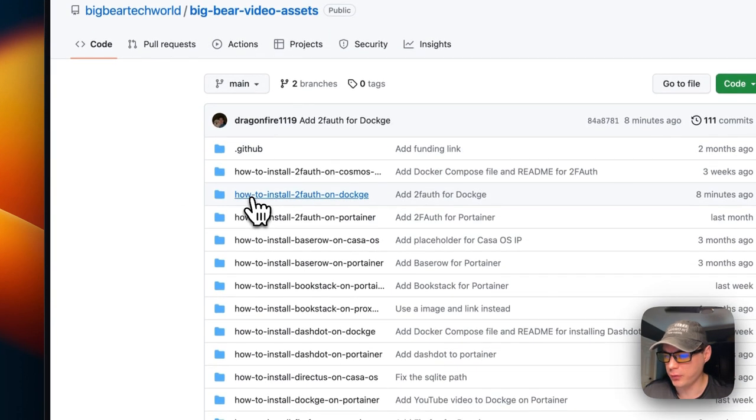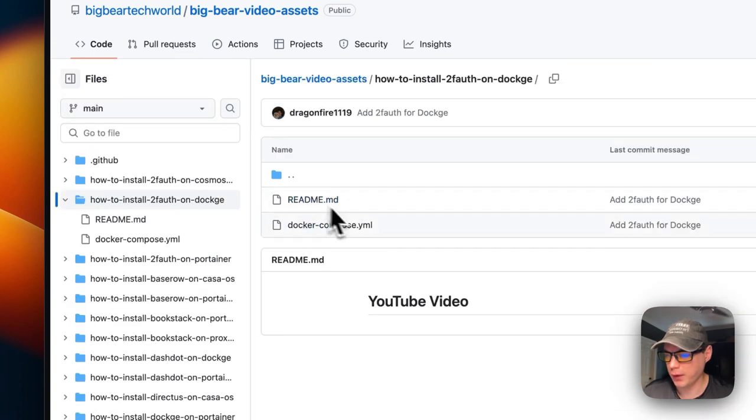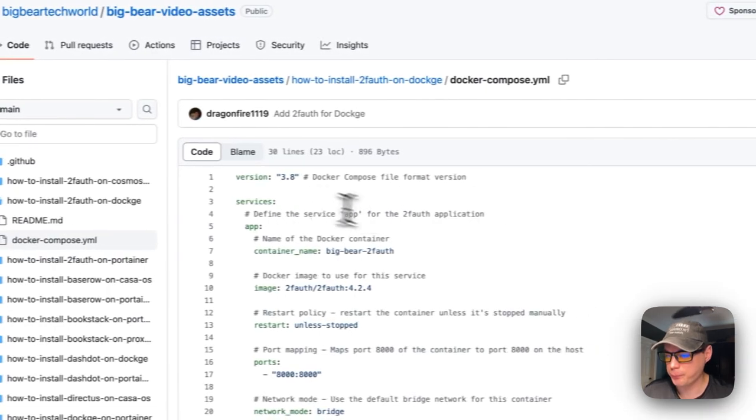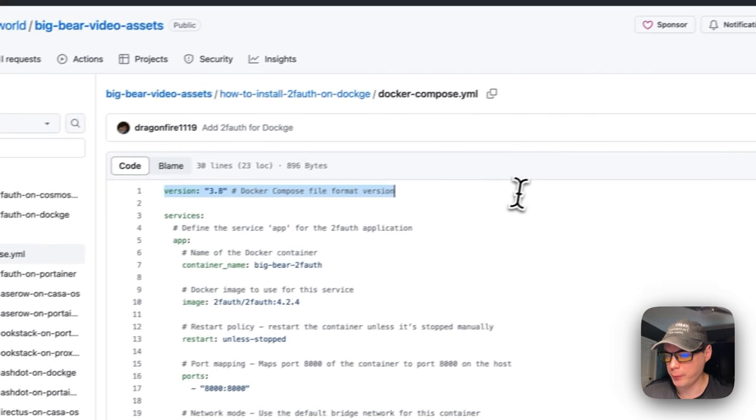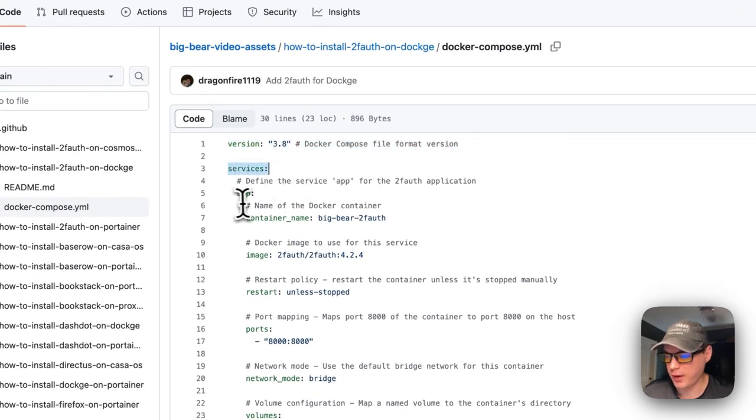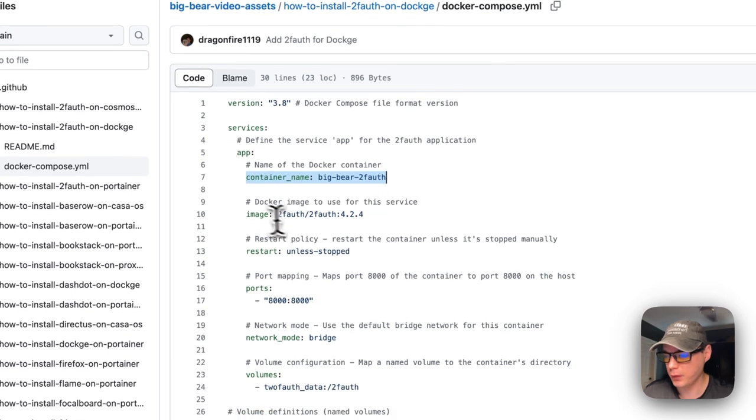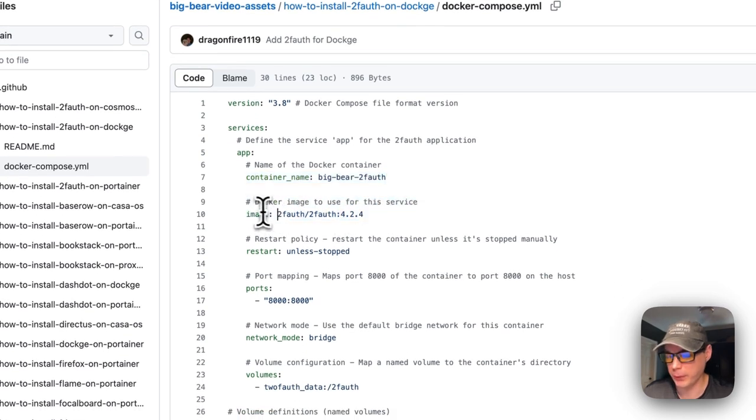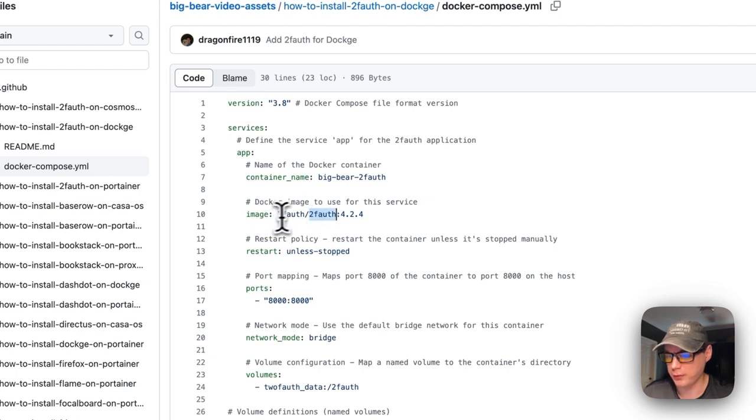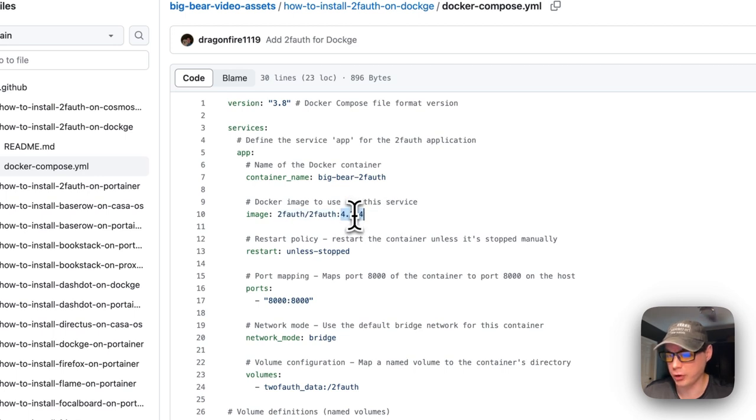I'm going to go to 'How to Install 2FA on Dockage' and then into the Docker Compose. Version 3.8 of Docker Compose is being used. Under services, the service is called 'app', the container name is 'big-bear-2fa'. The Dockage image is coming from Docker Hub: 2fauth/2fauth, and the Docker image tag is 4.2.4, which is the latest version currently. Restart is set to 'unless-stopped', meaning if you stop it, it won't try to restart, but if it fails for any other reason it will.